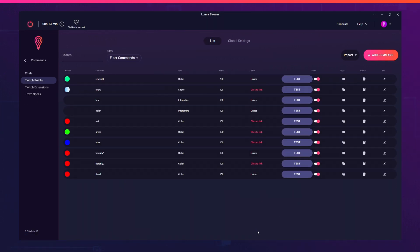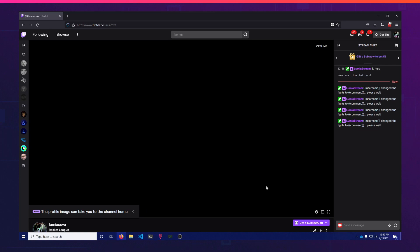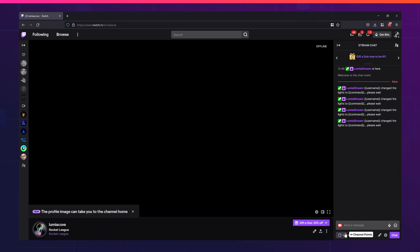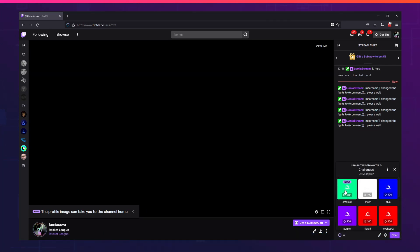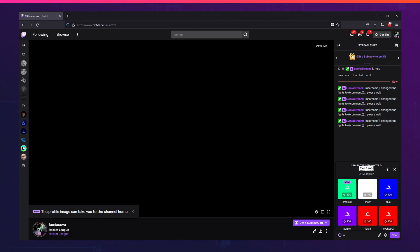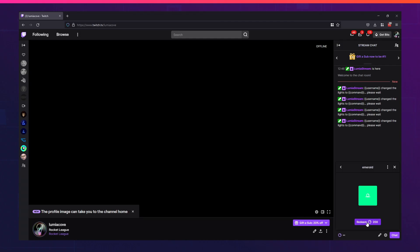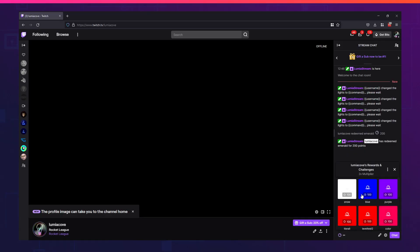If I refresh this, I'll go to my Twitch channel and go to my points. You'll now see the Twitch point was automatically created. This wasn't here before. It says brand new. It has 200 points. It even pulls in the color that I'm using for this redemption. So if I redeem it right now, you'll see that all my lights turn Emerald. Perfect. That easy.